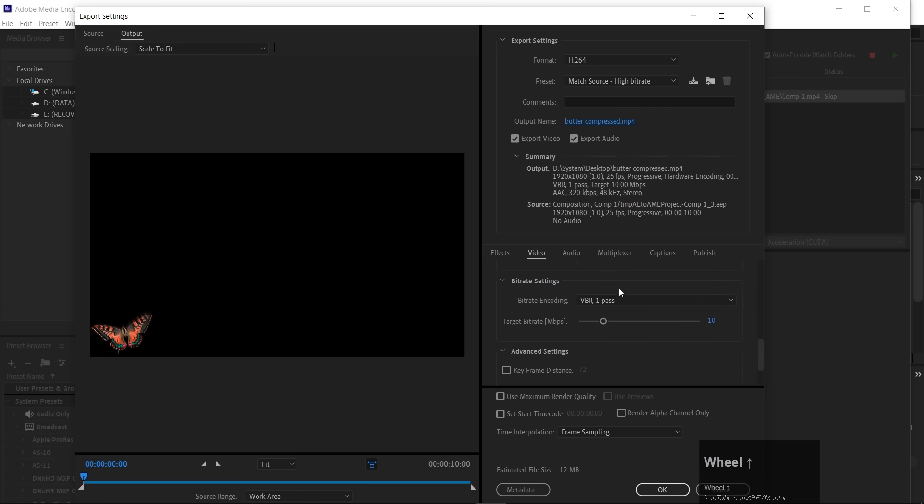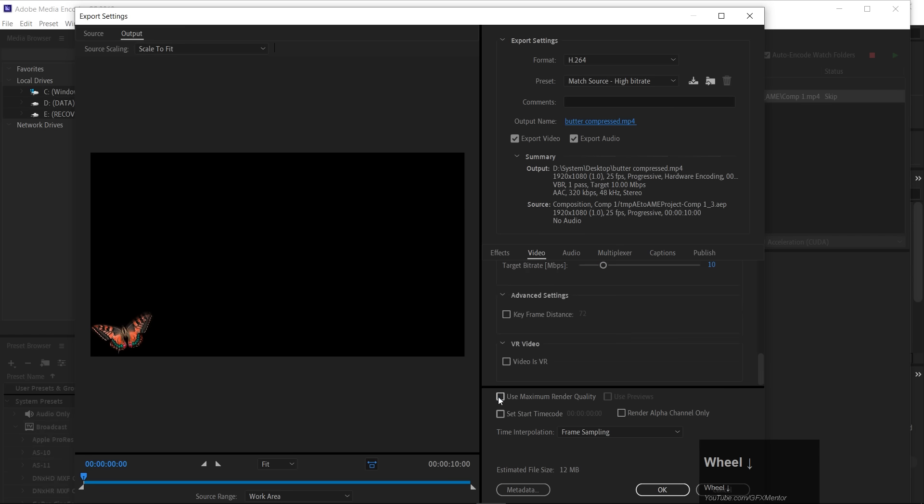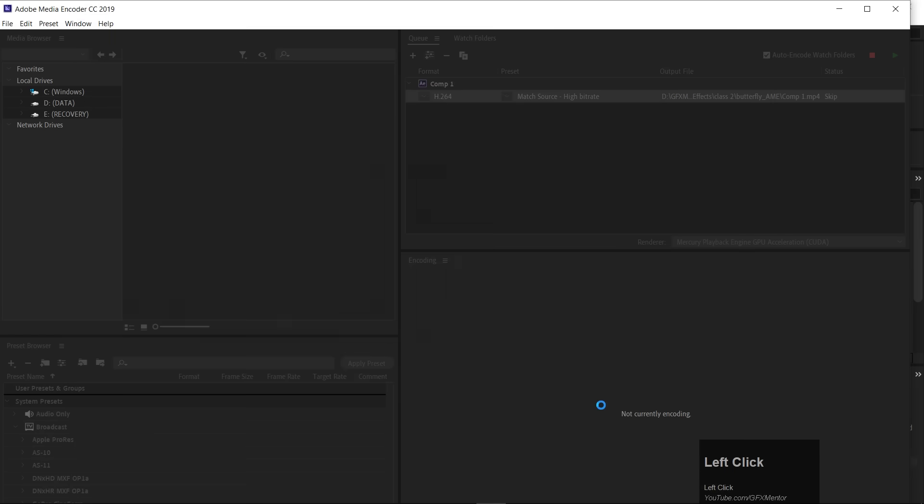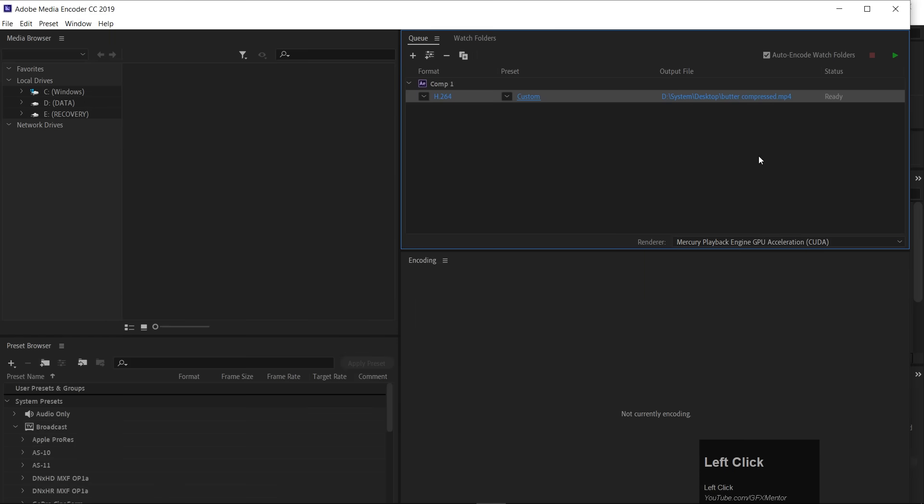So, I will also do it in VBR One Pass, okay, and here, use maximum render quality, okay, and that's it.